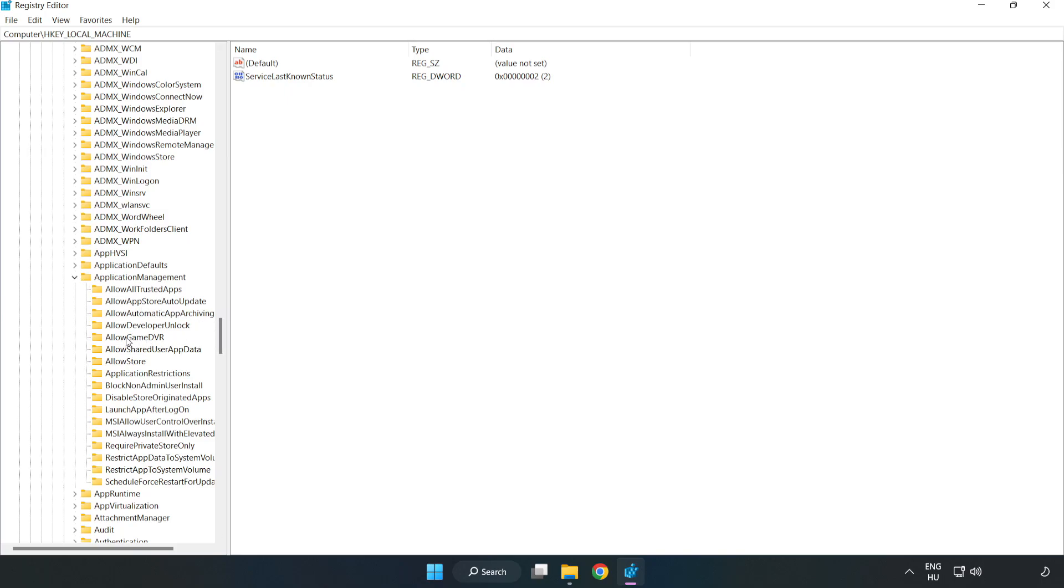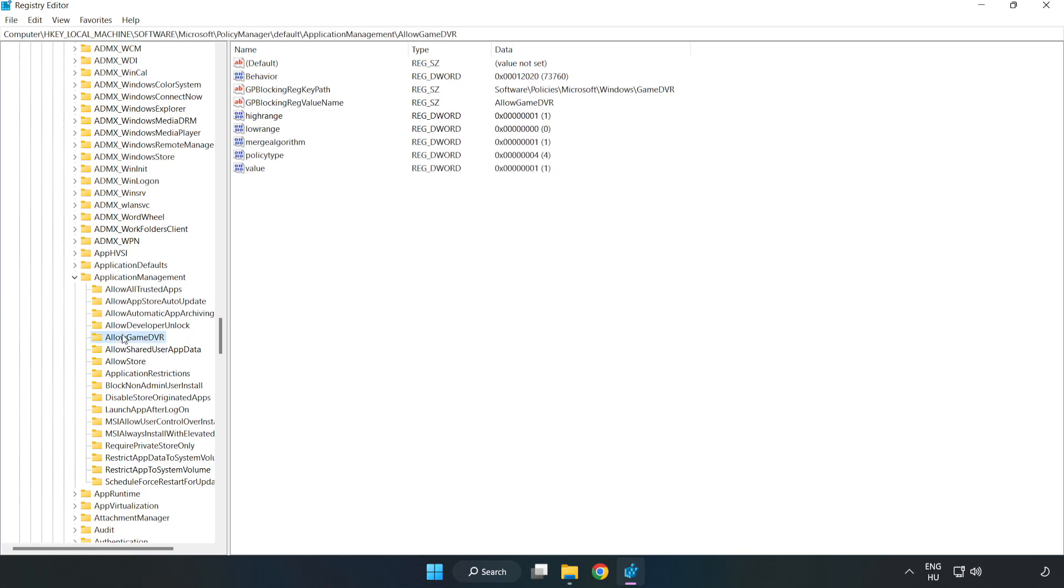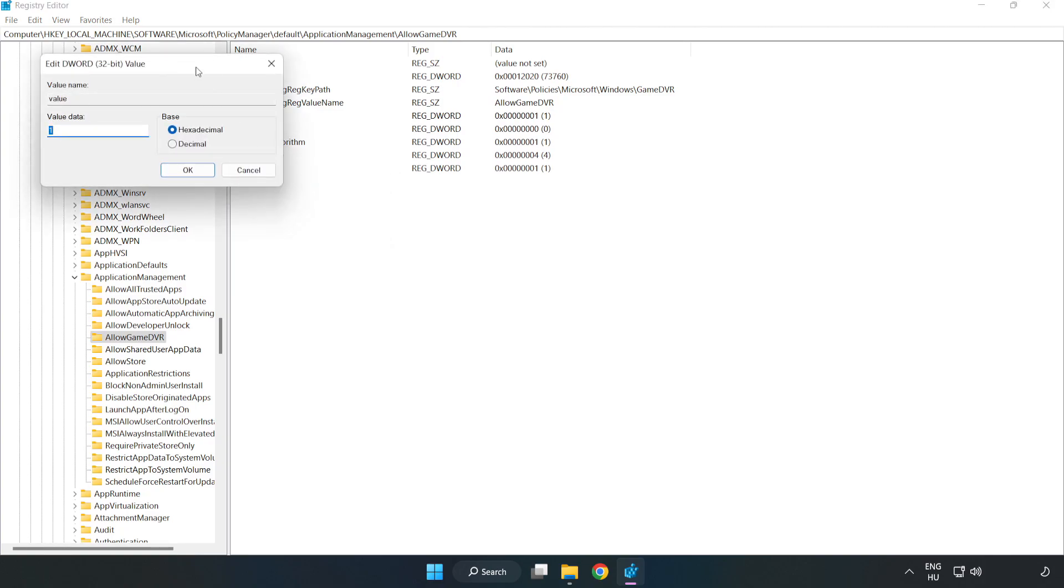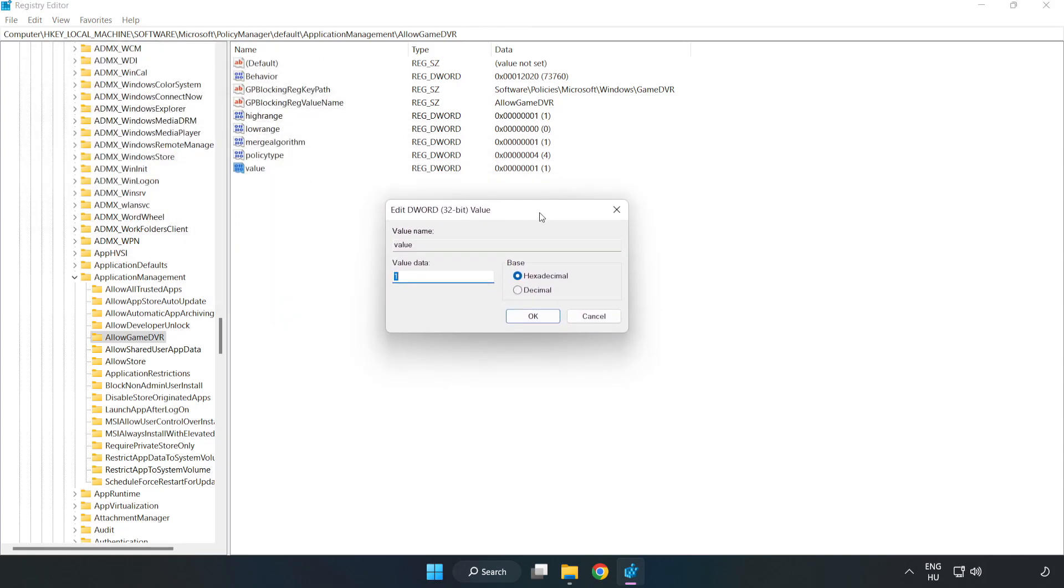Go to ApplicationManagement, then AllowGameDVR. Right-click Value and click Modify. In Value Data, type 0. Click OK.